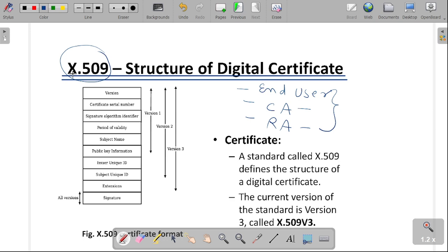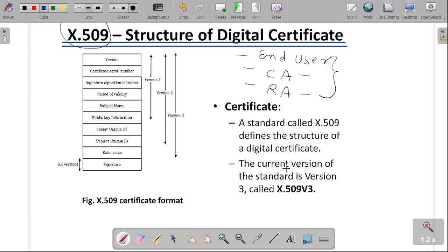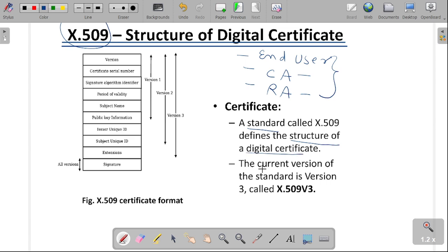Here we are using the concept of X.509. This is the format of our digital certificate, which consists of different fields. There are three versions of the X.509 digital certificate standard, which defines the structure of our digital certificate. The current version that we are using is version number 3, called X.509 version 3. This is the format shown in the figure.